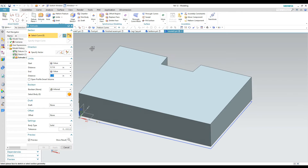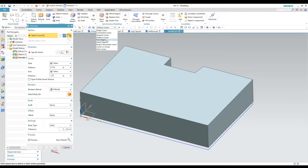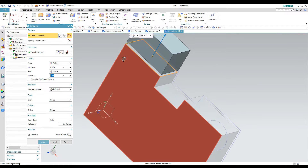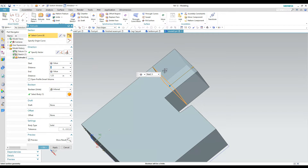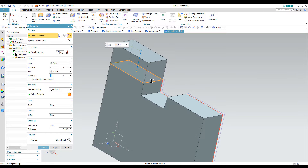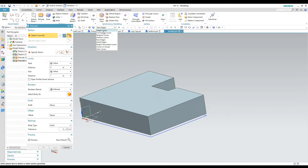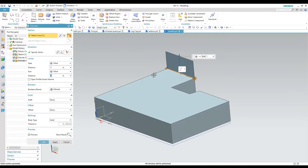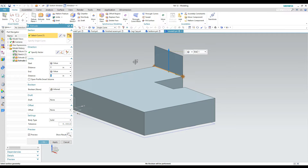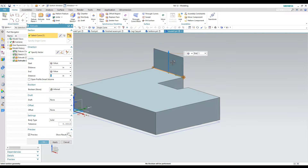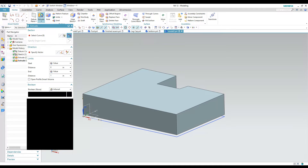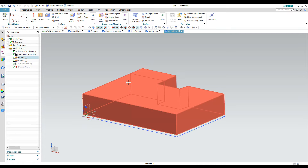Something else you can do with the extrude command in NX is select edges of existing objects. If you want to use face edges — say you want to extrude a whole face — you can select that face and it selects all the edges as a defining string for your sketch, then create that extrusion. You can also extrude just single edges to make a surface that sticks up from an edge, then decide what direction you want it to go and create an extrusion you could use to trim something to or start another sketch on.